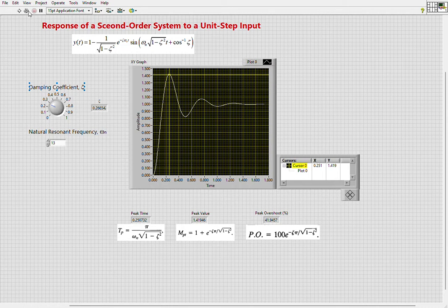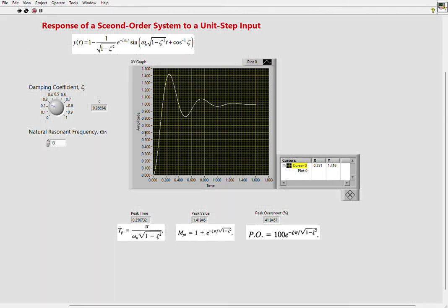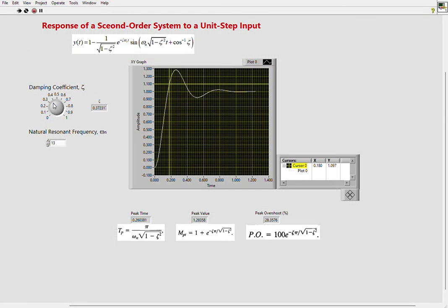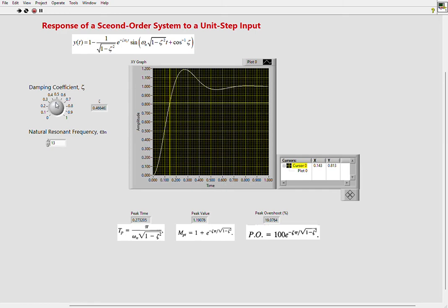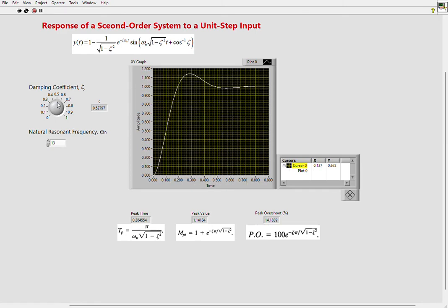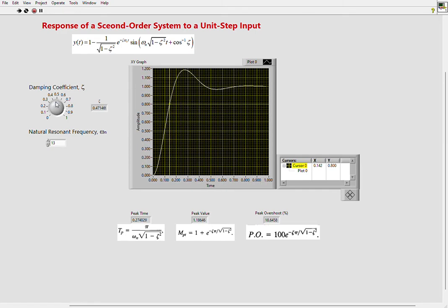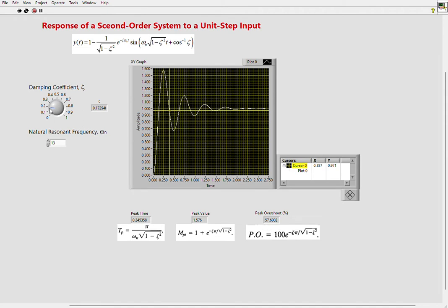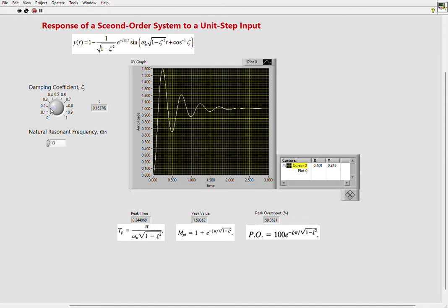Let's go ahead and run this. As you will see, as I'm changing the damping coefficient, my graph is changing. When the damping coefficient is smaller, peak overshoot is higher and you will have more oscillations of the waveform.